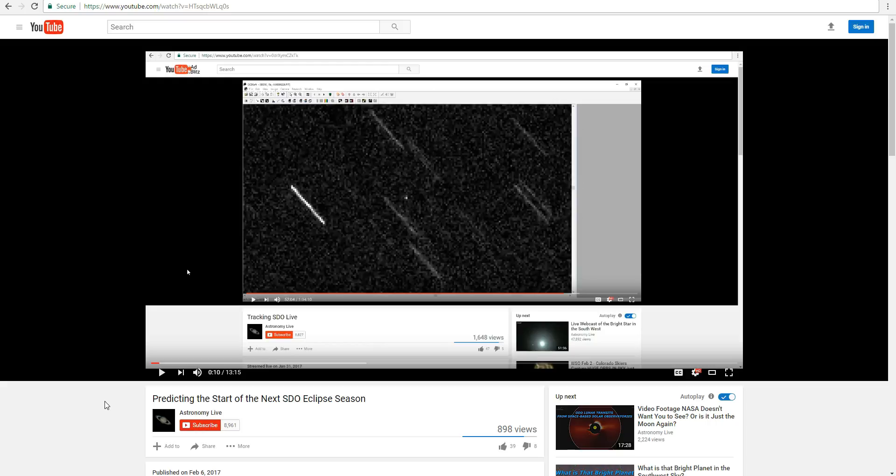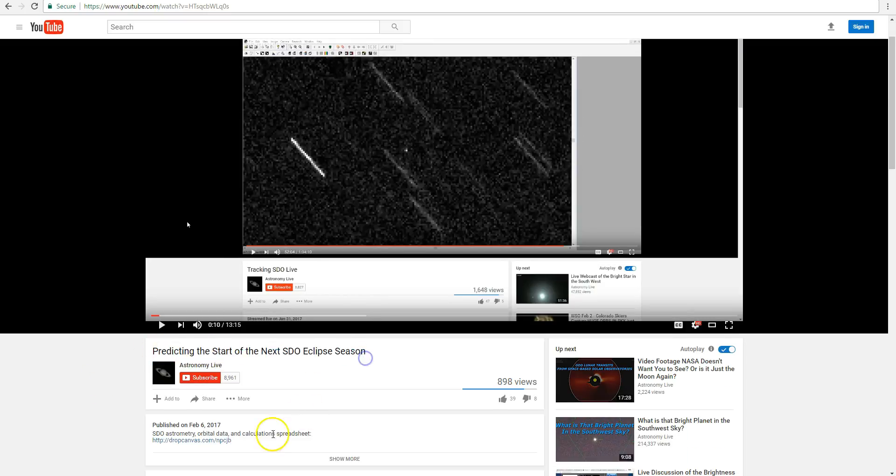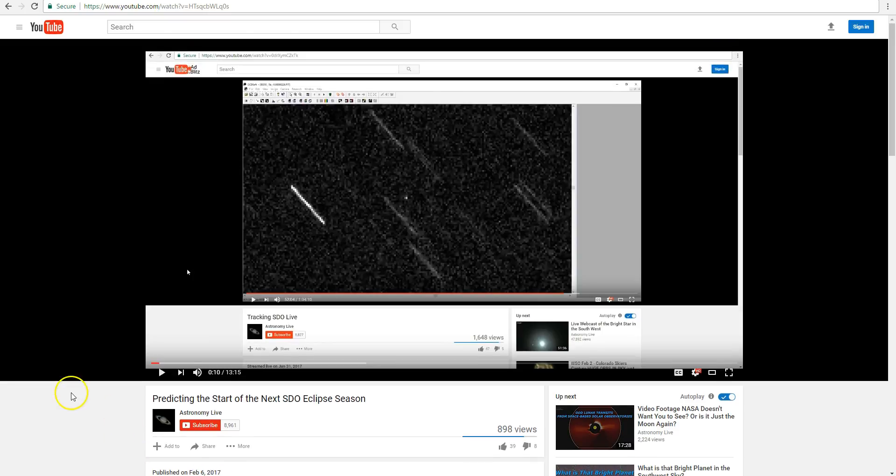Please see this video if you want all the details about these eclipse seasons. For example, why don't they occur in periods that are exactly 6 months apart? And in periods that are about 6 months apart, why is one period not occurring 12 hours different from another period? So if you want information about all that, you'll find it in this video predicting the start of the next SDO eclipse season on my channel, uploaded February 6th. But on this video,